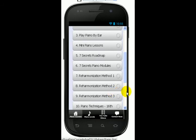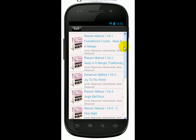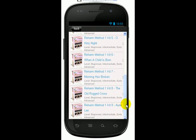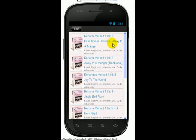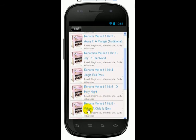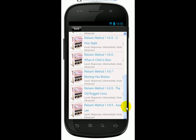For the more intermediate and advanced students, I talk about reharmonization methods. There are three methods. Method one — even beginners can start with this course, but it will get to the advanced level. And there are nine kits here. Mainly the first six kits are Christmas songs: Away in the Manger, Joy to the World, Jingle Bell Rock, O Holy Night, and When a Child is Born. And then the other songs — Morning Has Broken, Old Rugged Cross, and Aurelie — are also in this kit.